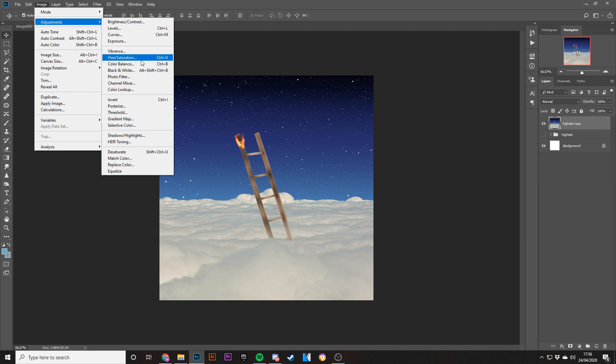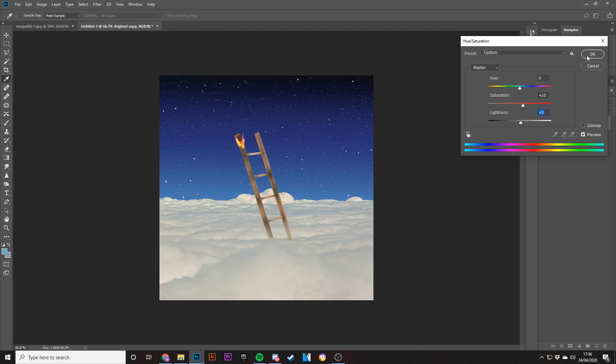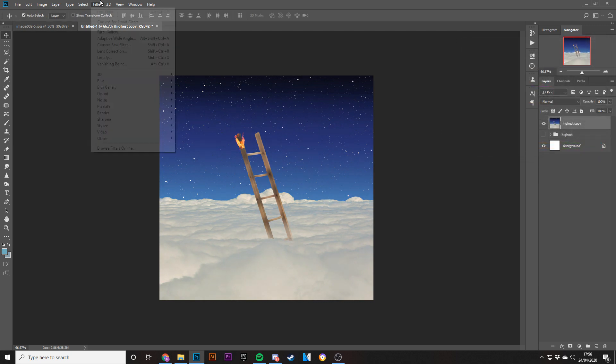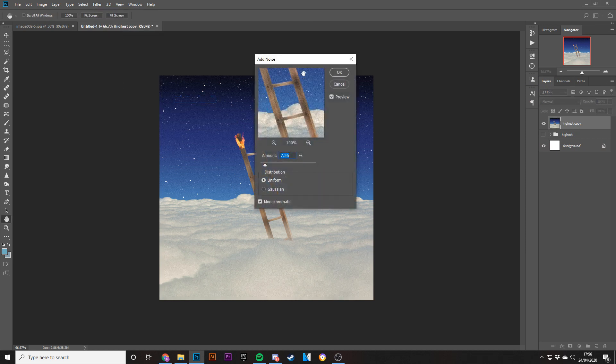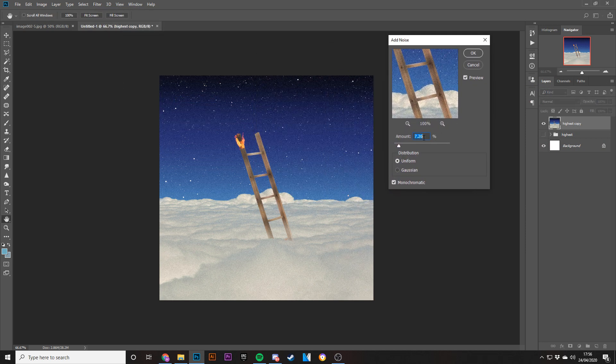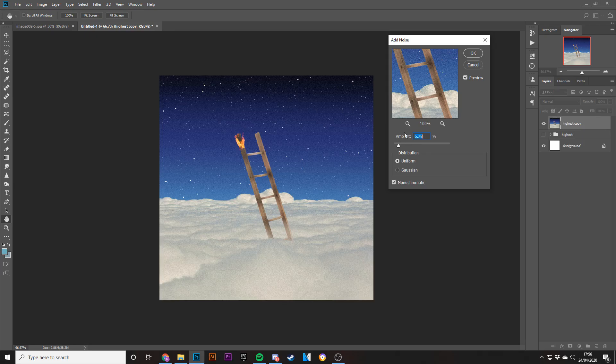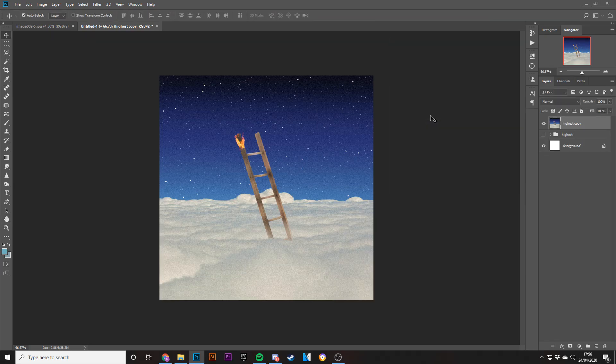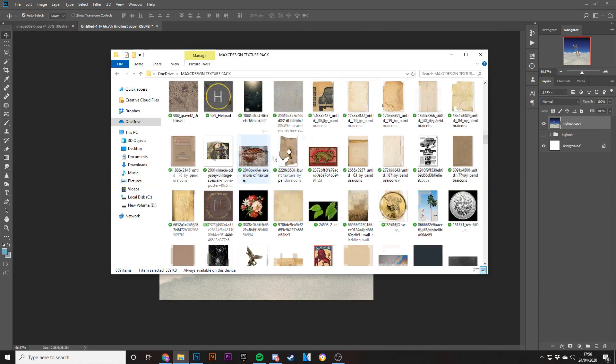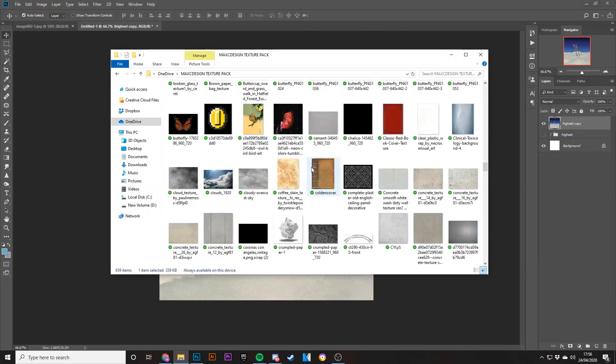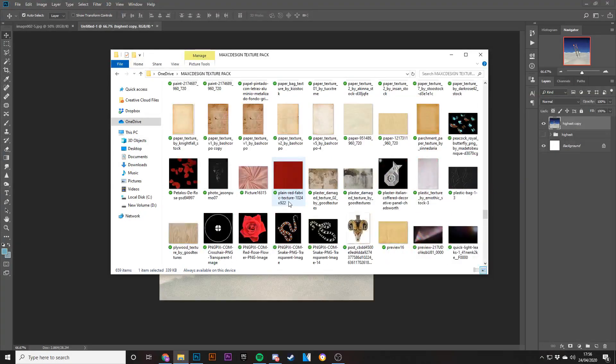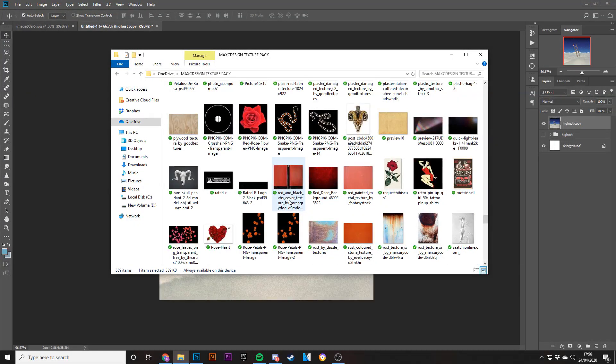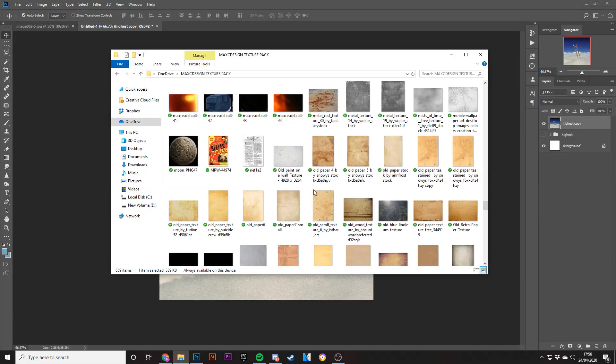I'm also going to add in some saturation like so, a little bit of lightness, and then see what some noise does. Okay. Let's see if we can add some textures in here to make it a little bit more like the original.